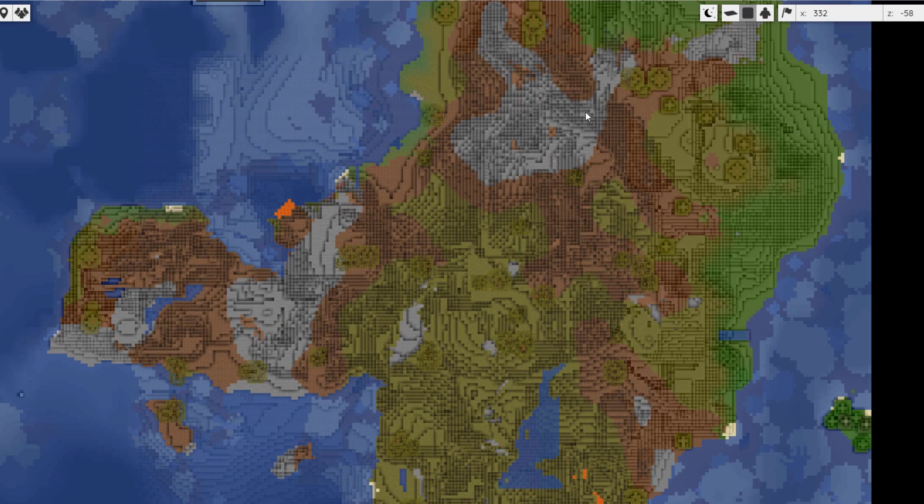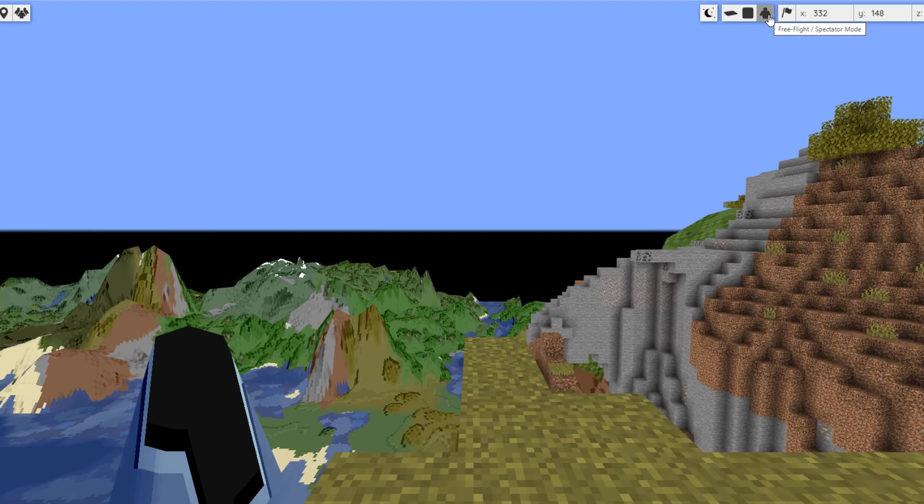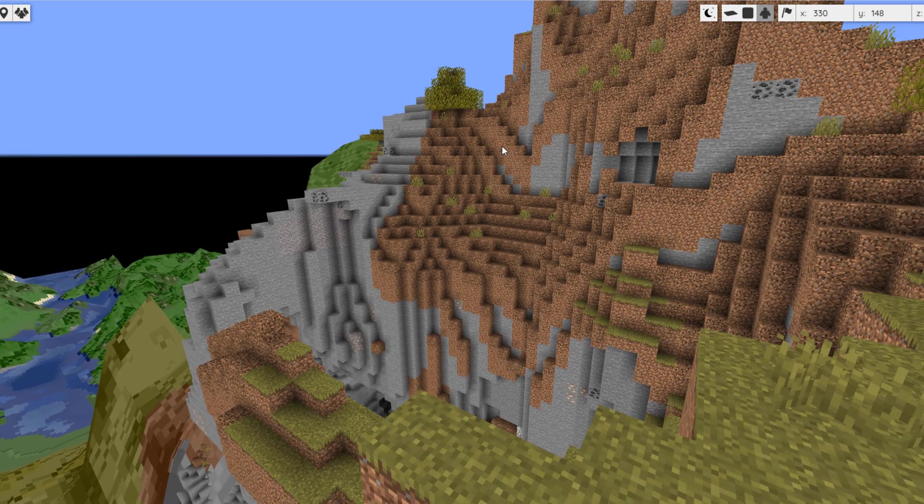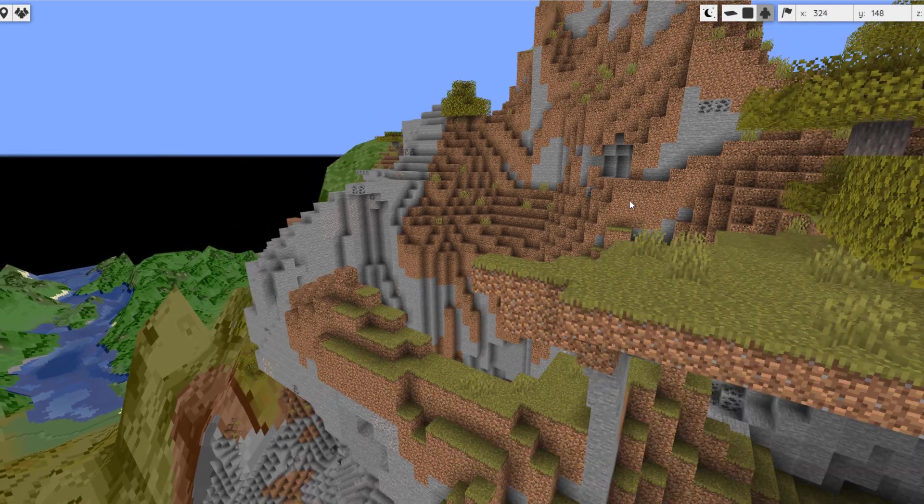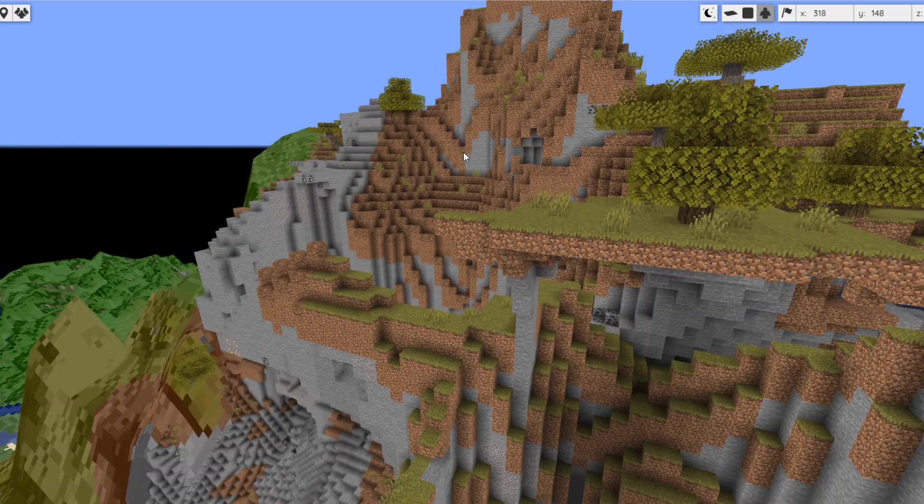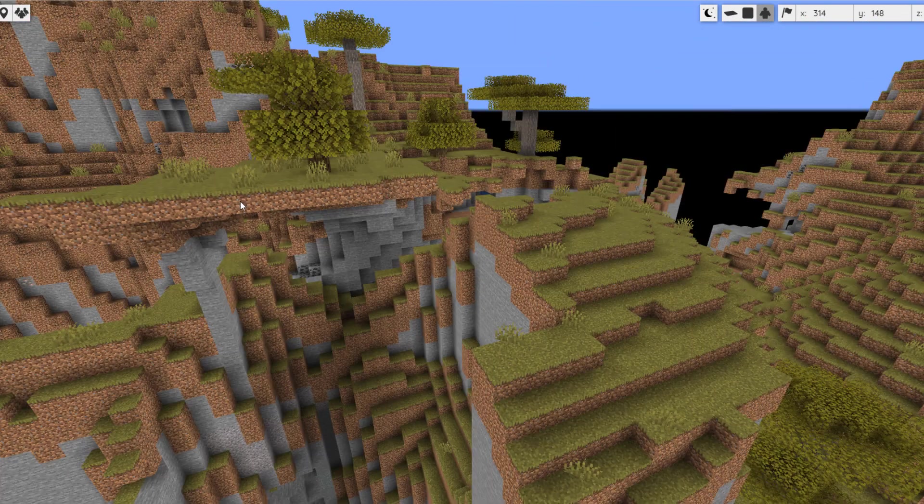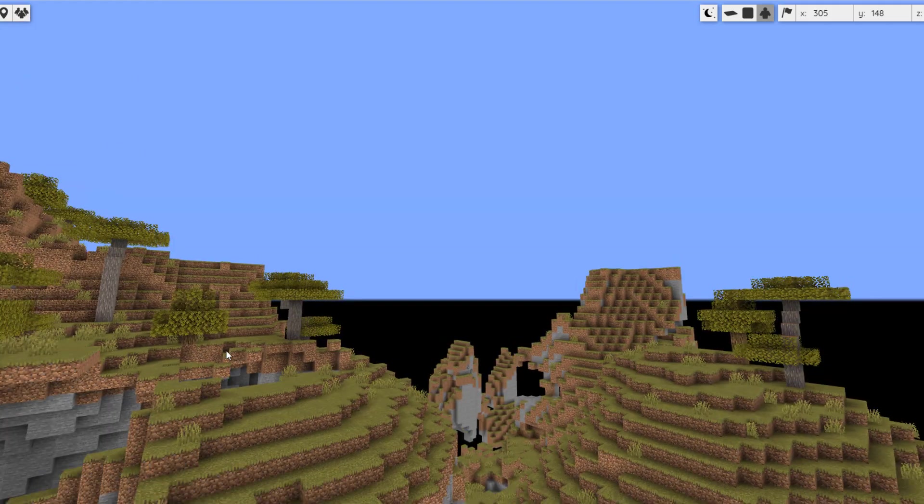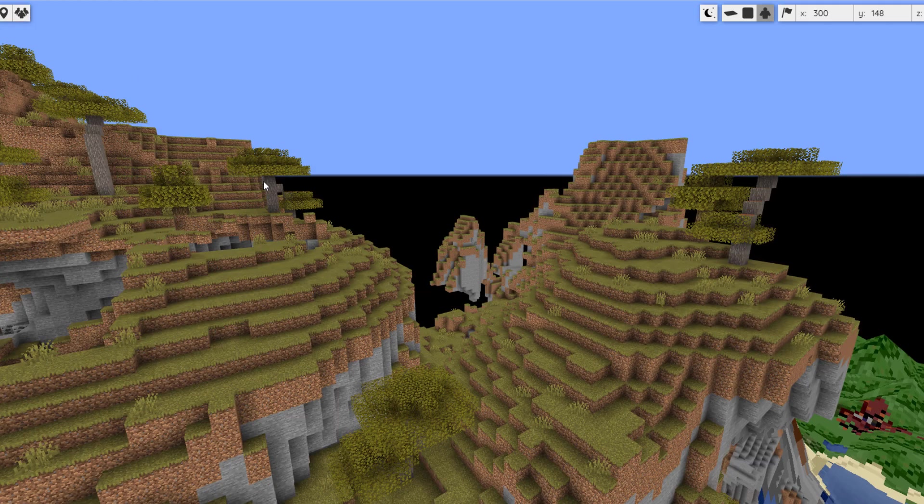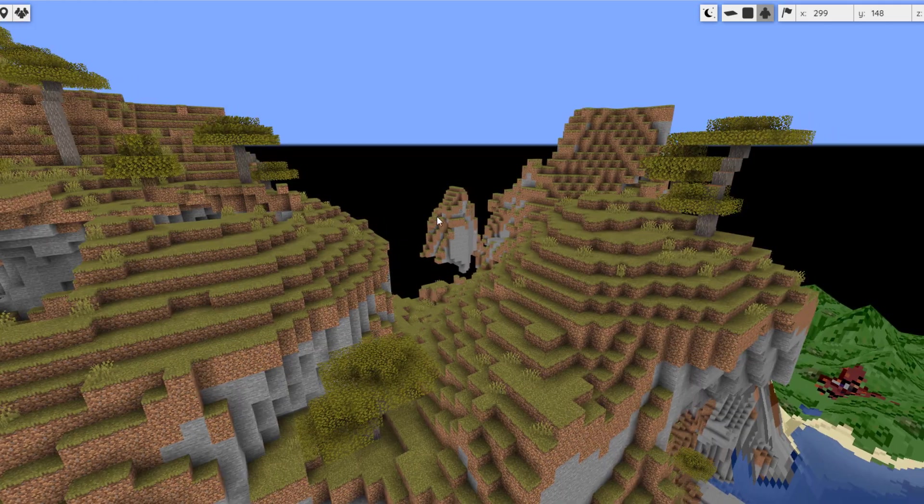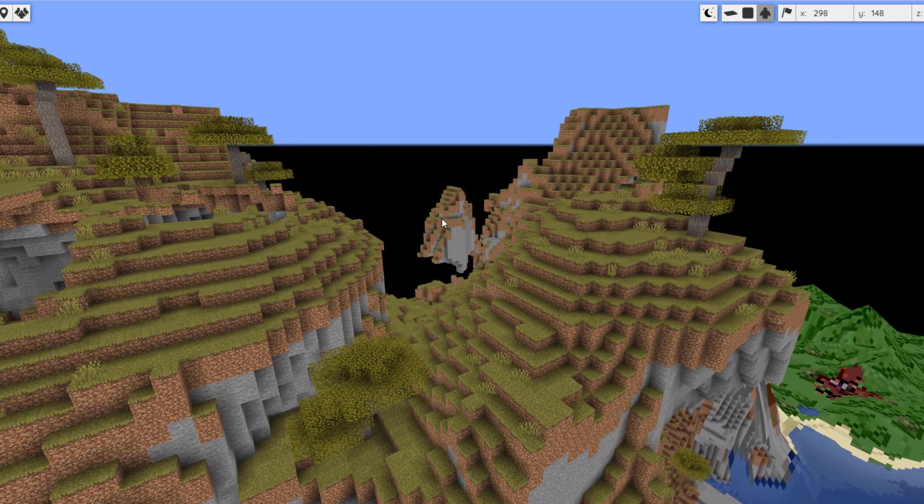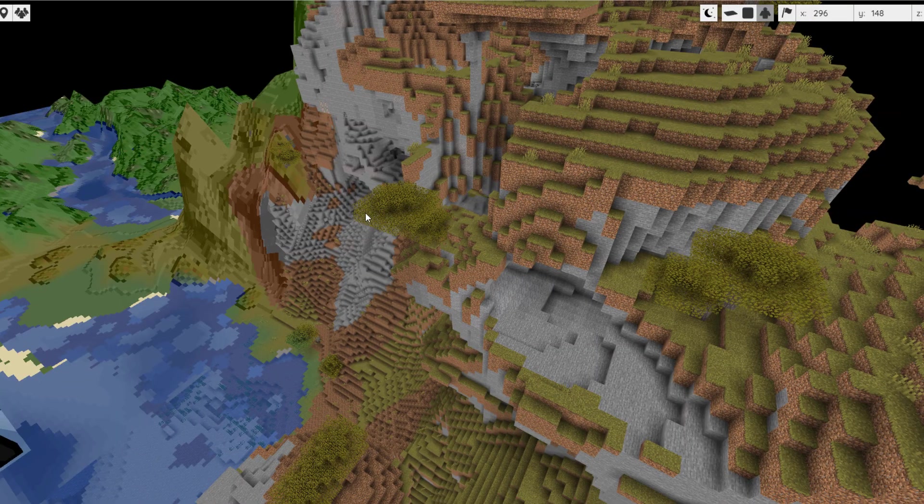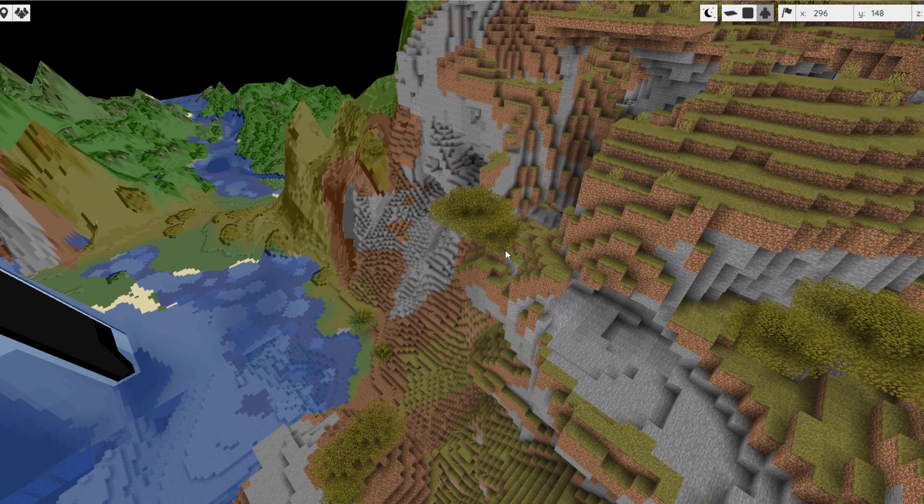It actually allows you to get a 3D look at them, and you can effectively just fly around like normal in Minecraft and have a look at all your builds and what people are up to. You can even see where players are in real time, which is very cool.